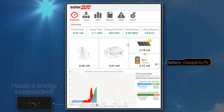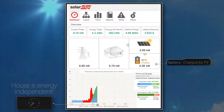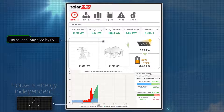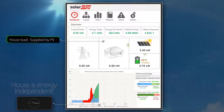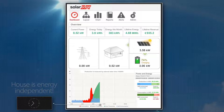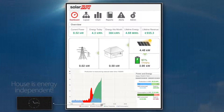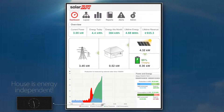The green production curve exceeds the blue self-consumption curve. In this case, the excess PV energy is used to charge the battery. The battery continues to be charged by PV throughout the morning, and the house load remains low, fully supplied by PV energy.